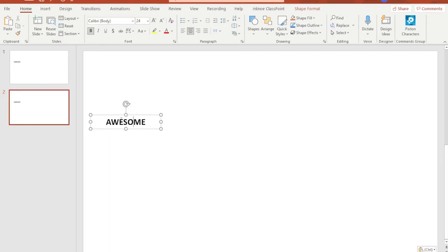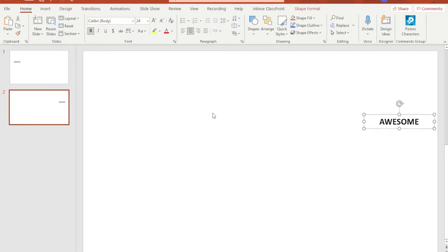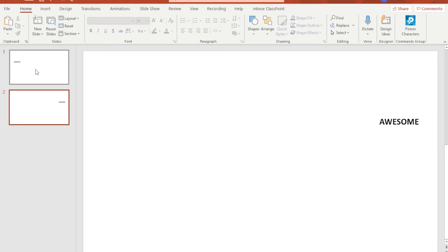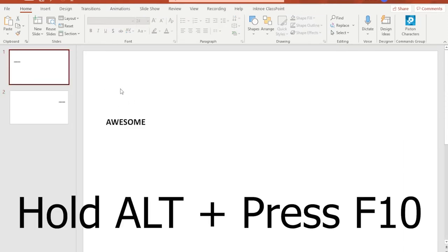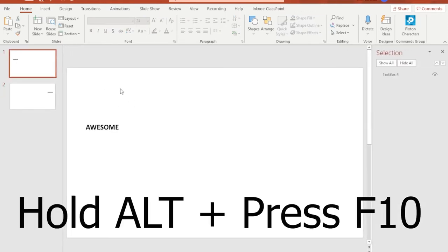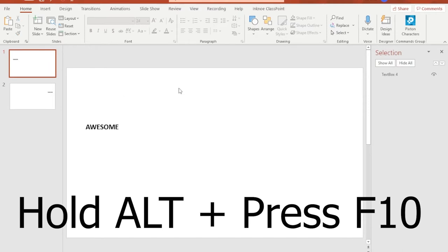Select the text and move it all the way to the other side to the right. Just to make sure that there's going to be no problem, go to slide number one. Hold the ALT key and then hit F10 to pull up the selection panel at the right side.